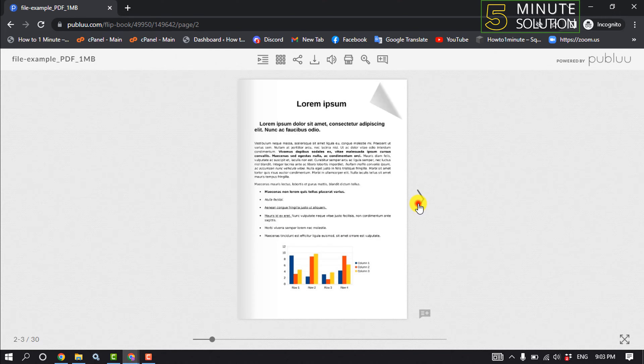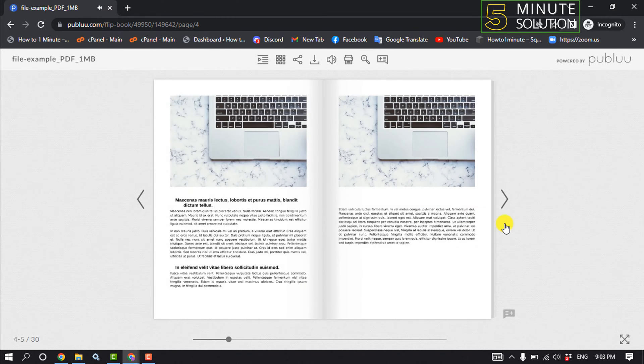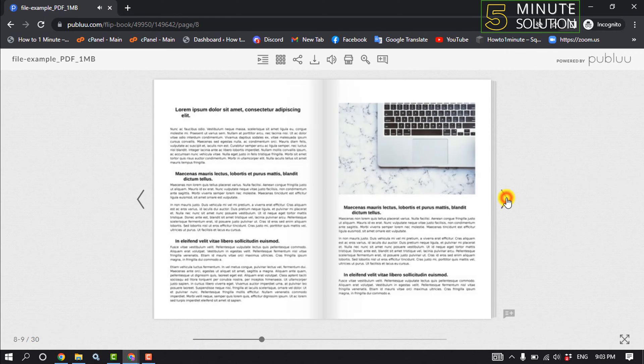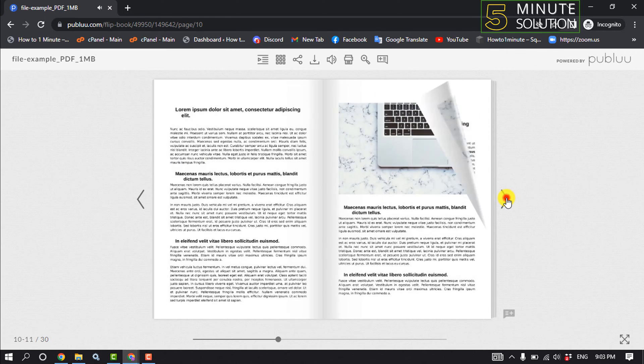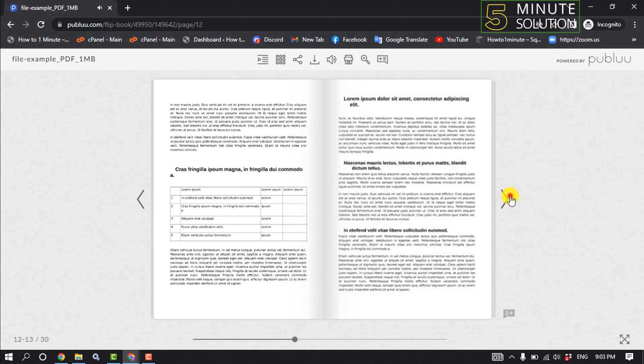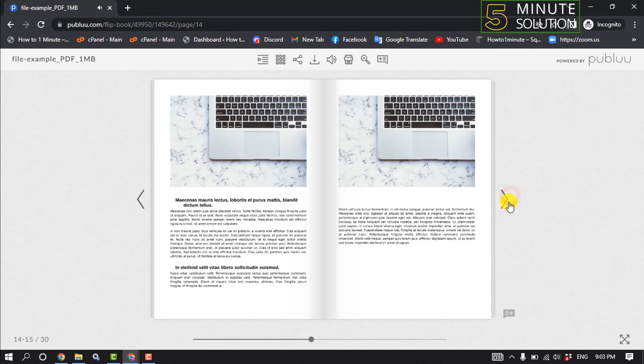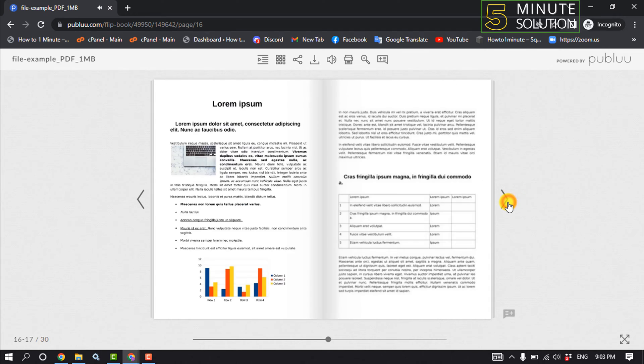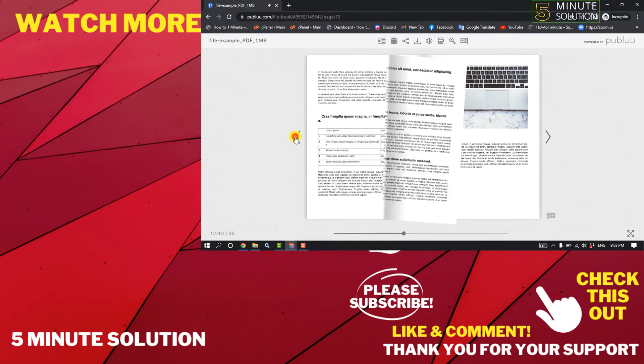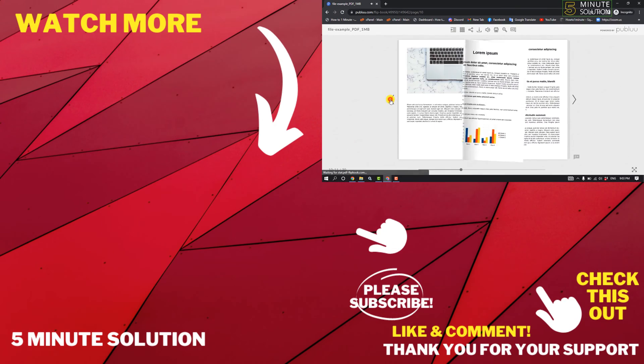As you can see, I've successfully converted my PDF file into a flipbook. So that's how you can do it. If this video helped you, give a thumbs up and please consider subscribing. Thank you.